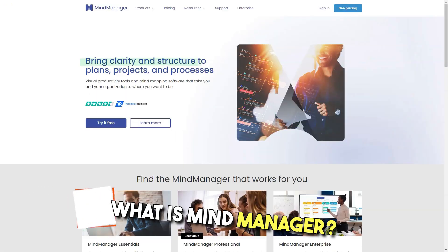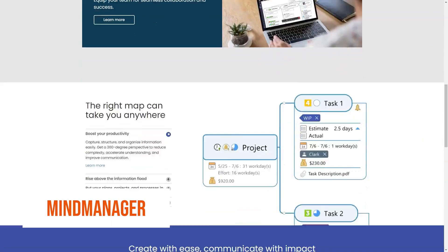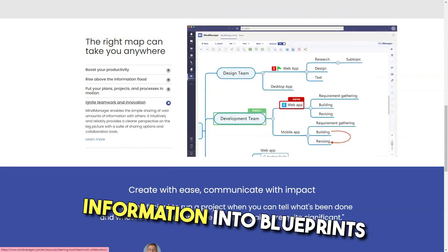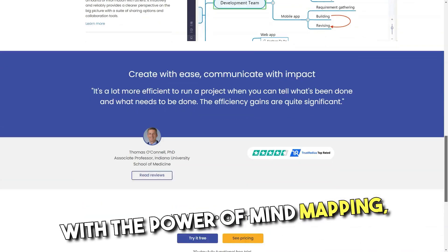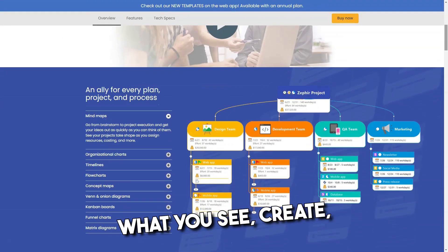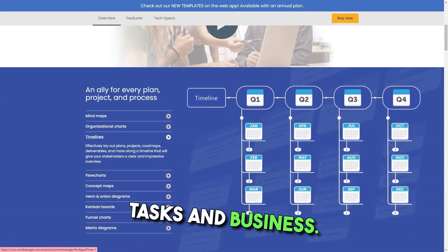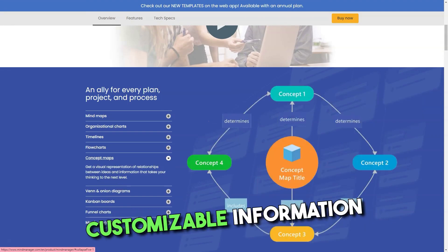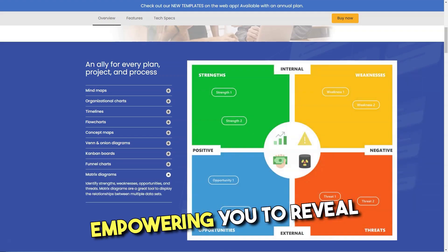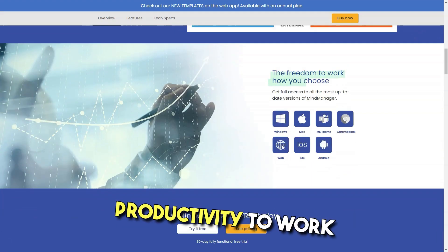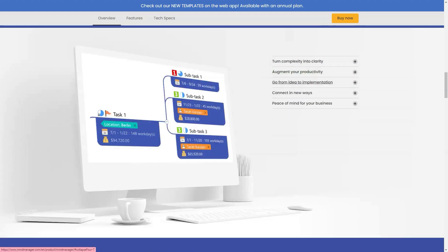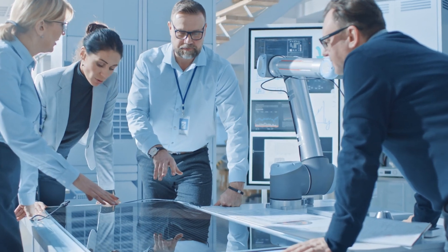What is Mind Manager? Transform brainstorming ideas, strategic thinking, and business information into blueprints for action with the power of mind mapping. Mind Manager organizes what you see, create, communicate, and achieve in daily tasks and business. It's the most comprehensive and customizable information visualization software, empowering you to reveal possibilities and unleash productivity to work smarter and faster. Depend on Mind Manager to provide the clarity you and your team need.